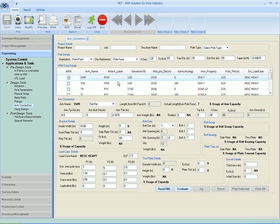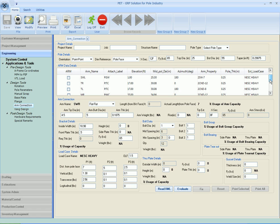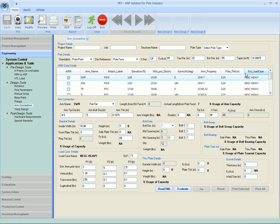These are common for all the arms, and we have the list of arms attached to the pole like shield wire right, left, top right, top left, middle right, middle left, bottom right, bottom left. Attach level elevation, mid pole diameter, azimuth, arm property, pole thickness, extreme load case.